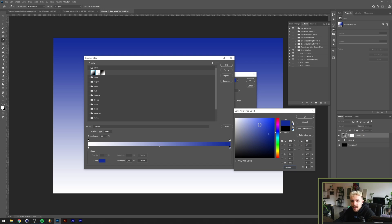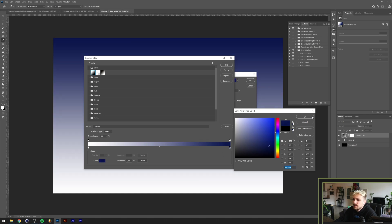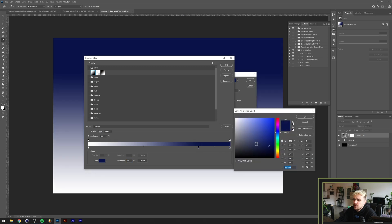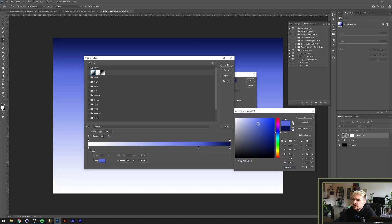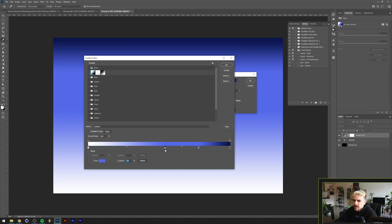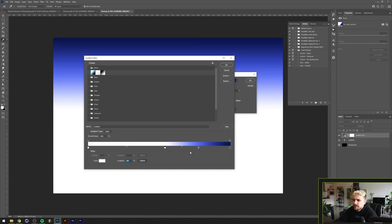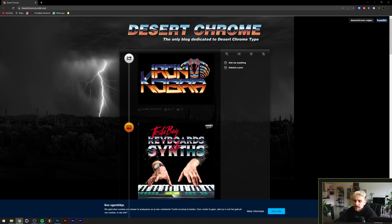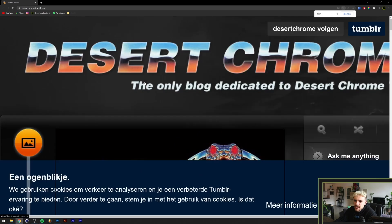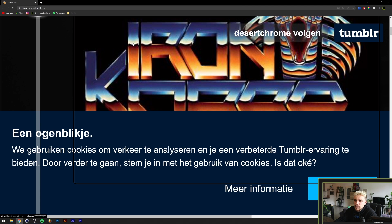By the way, you might hear a bit of noise in the background — there's construction going on outside my apartment and I can't do anything about it. Anyway, you want to go for a dark blue, a little bit desaturated, and then convert that into a lighter blue — you can saturate this a little bit more. Then you want that to go to white.